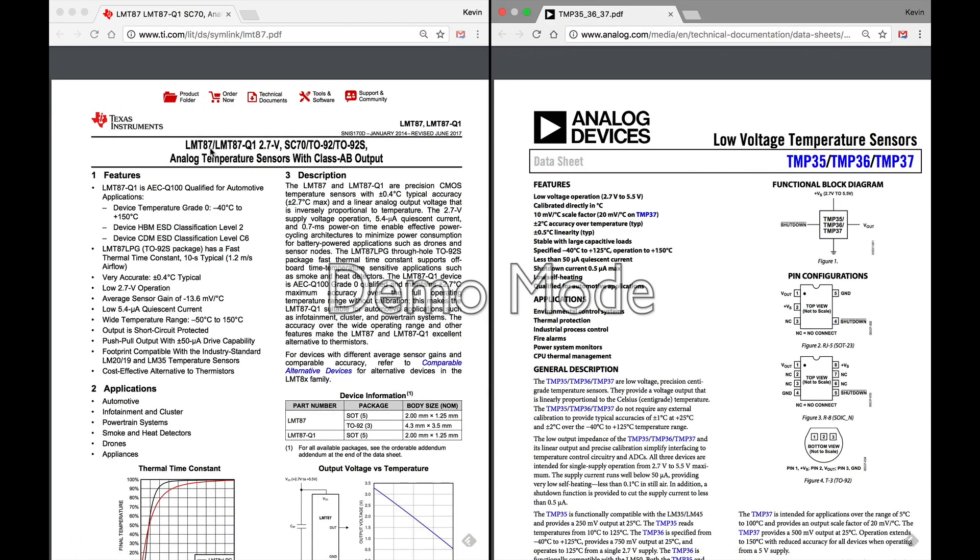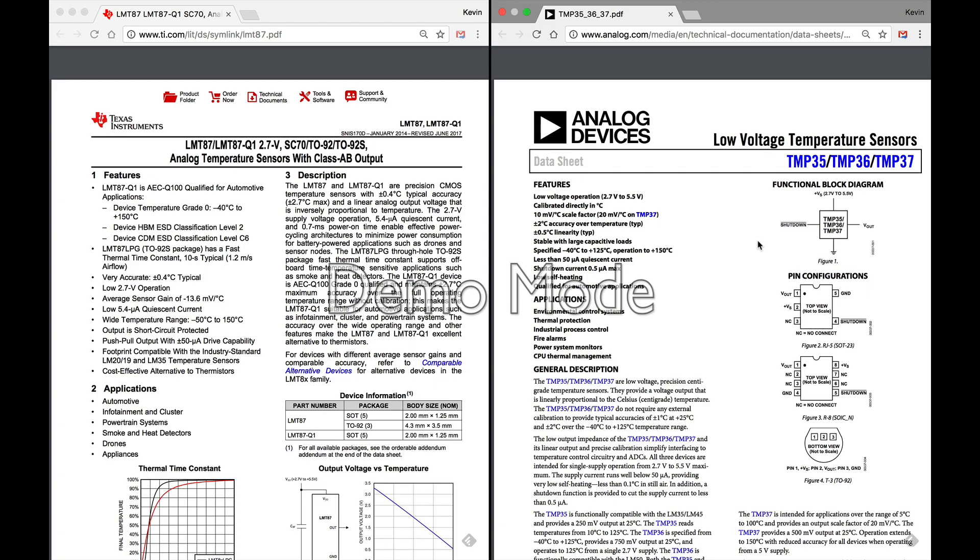Here we have the datasheets side by side. We have the LMT87 on the left and the TMP36 on the right. The way that I approach this when I'm trying to decide which one I want to use in a project is I'm immediately going to check a few things: how do I have to power it, what's the operating voltage range, how accurate is it being a temperature sensor, and what does the output look like.